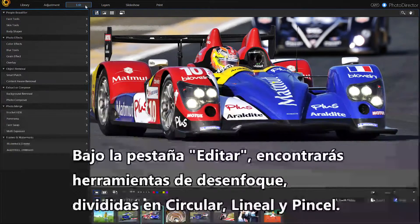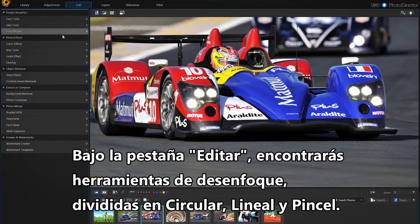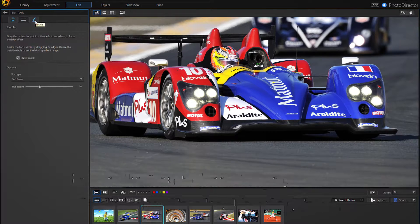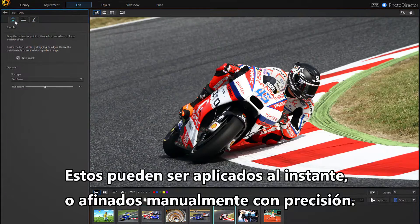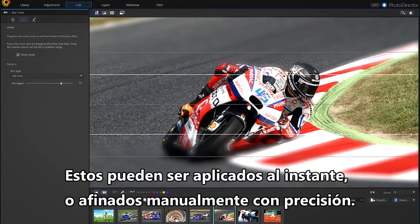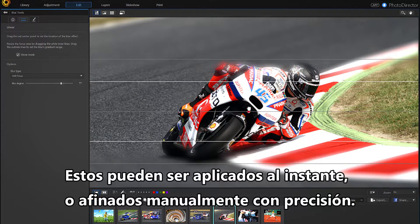Under the Edit tab, you'll find a number of blur tools divided into circular, linear, and brush categories. They can all be applied instantly or manually fine-tuned with precision.